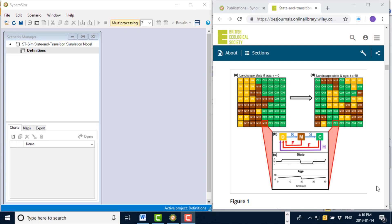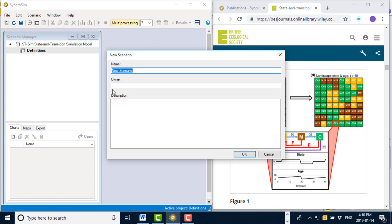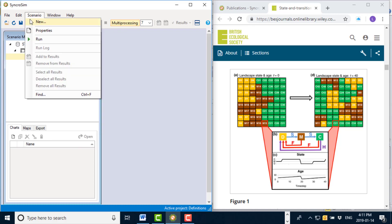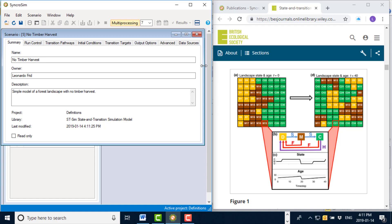Now that I have completed my model definitions, I can create my first simulation scenario. To do so, I can right click on definitions and select new scenario. I'm going to give it a name, an owner, and a description. For this scenario I'm going to run a simulation of the forest landscape without timber harvest, so I'm going to call this scenario 'no timber harvest' and give it a short description.